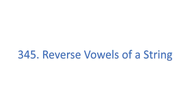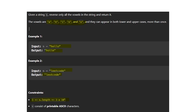Hello everyone, today let's look at and discuss LeetCode question number 345, reverse vowels of a string. In this question, they give a string and we need to reverse only the vowels in the string and return it. The vowels given are A, E, I, O, U, and they can appear in both lowercase and uppercase and more than once.